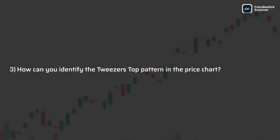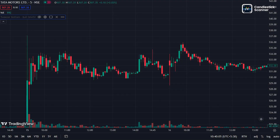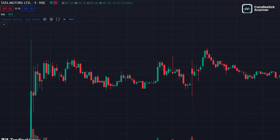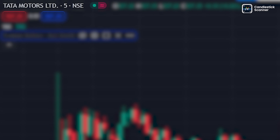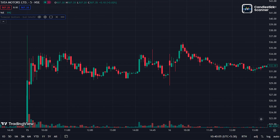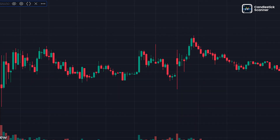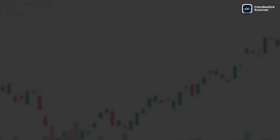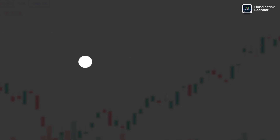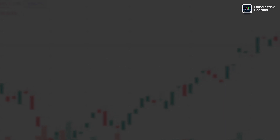How can you identify the tweezer bottoms in the price chart? To identify this pattern, I have just opened the Tata Motors stock price chart. As you can see, the tweezer bottoms pattern was made in the chart with all the major applied rules, so the market should go up — and it does.